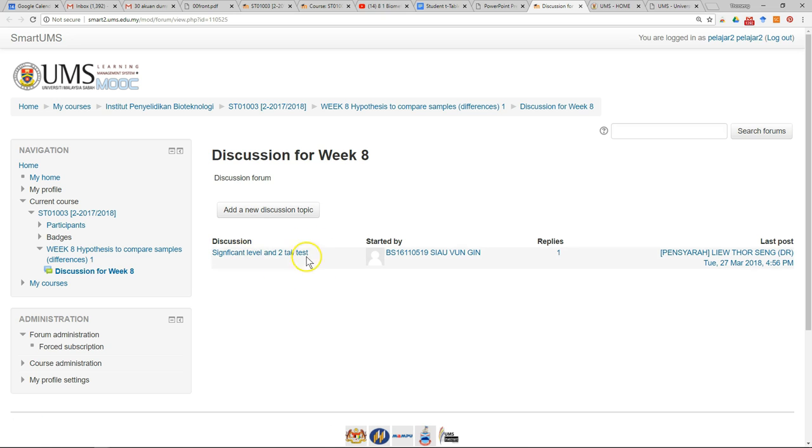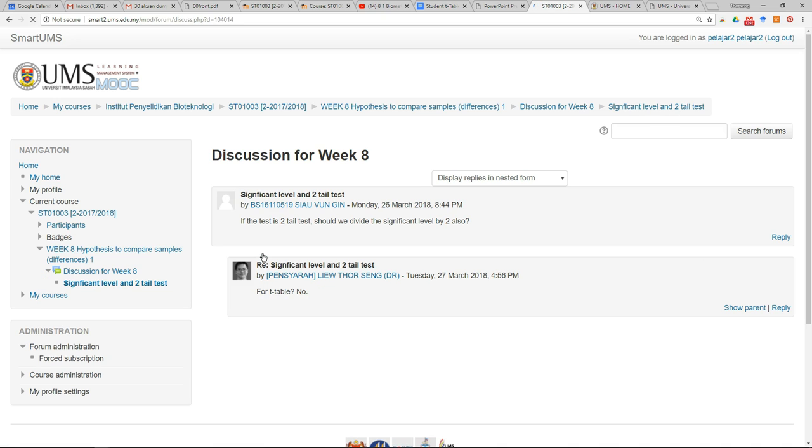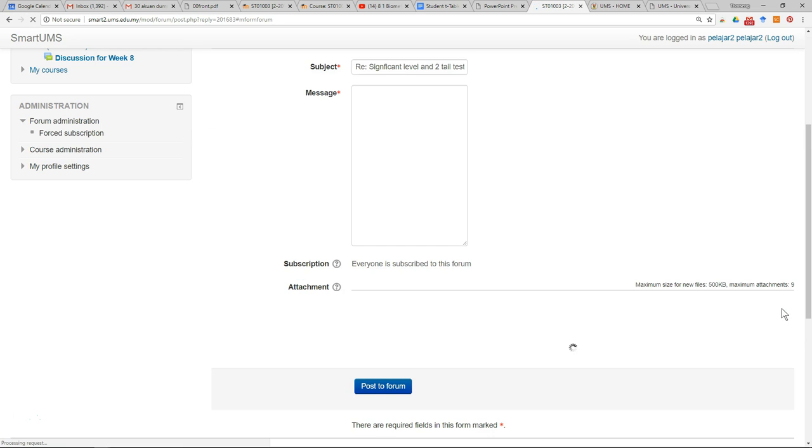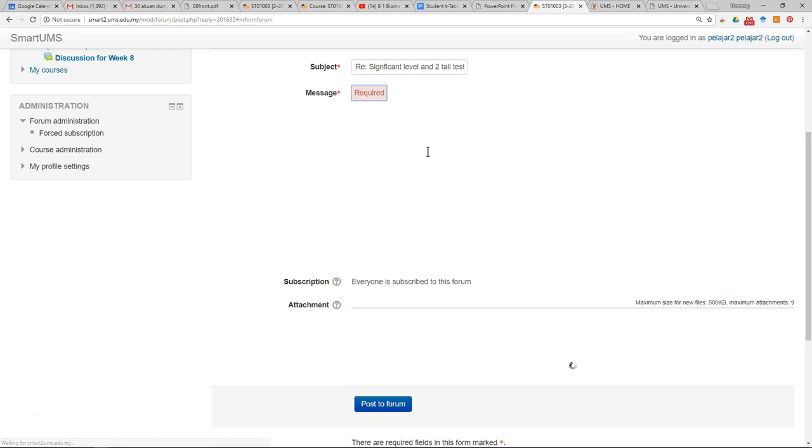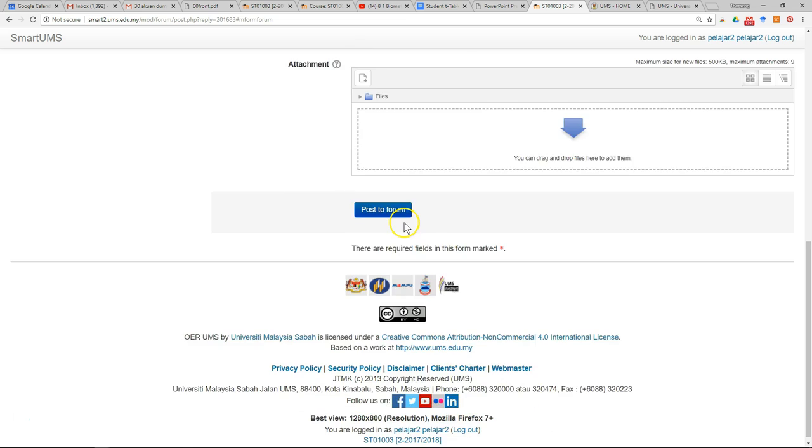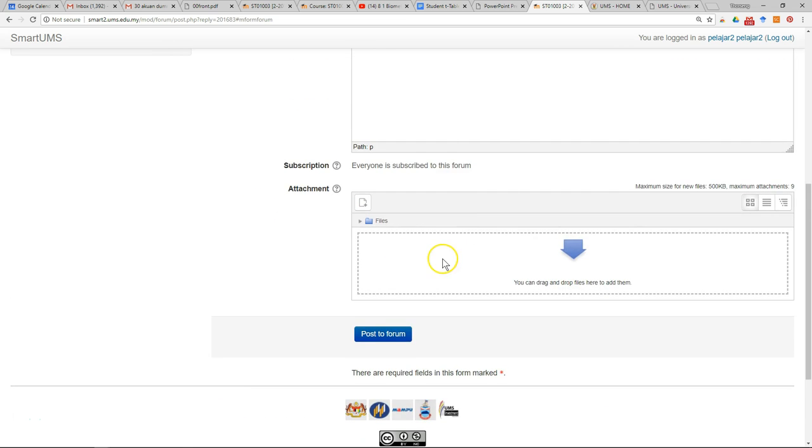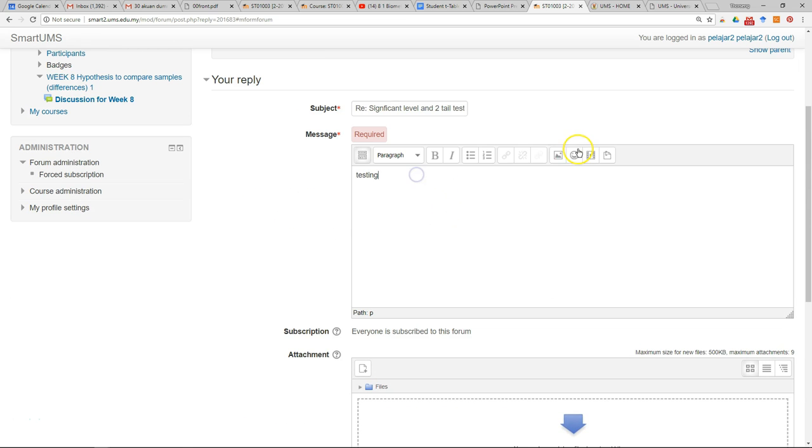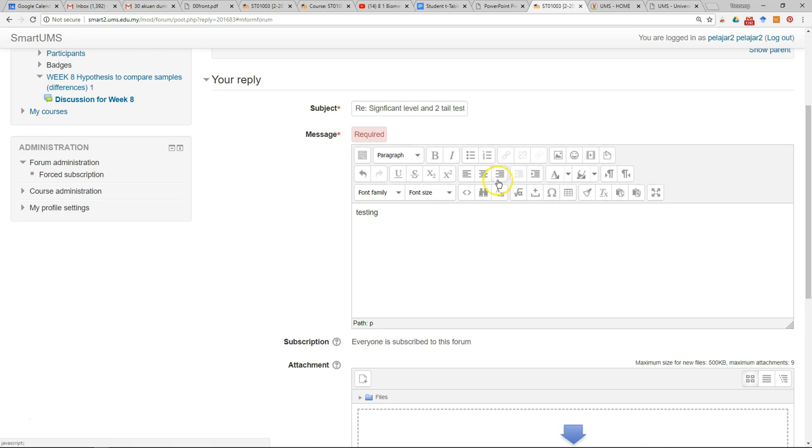To reply to a discussion topic, just click on the discussion, then click reply. You can write your message here and you can attach some files. You can also insert images. There are more functions, and you can also insert tables.